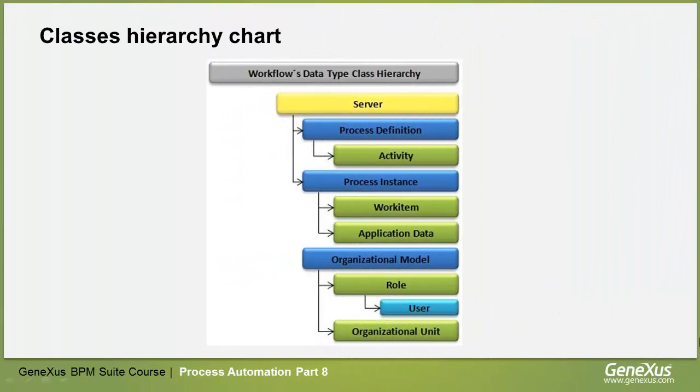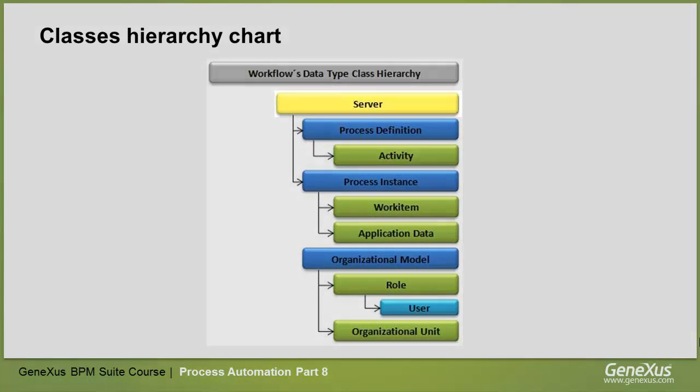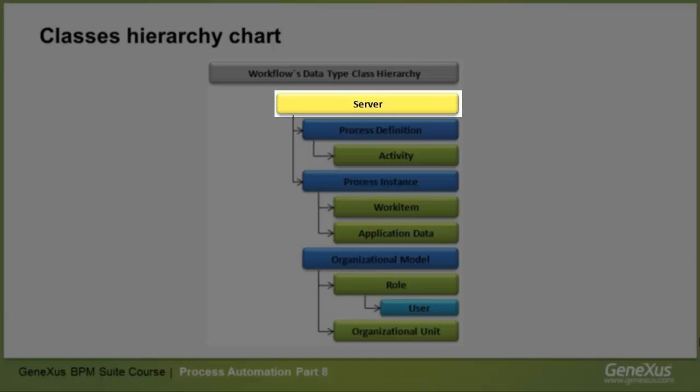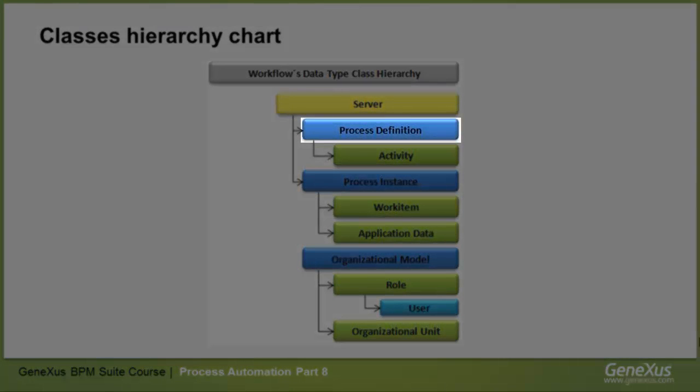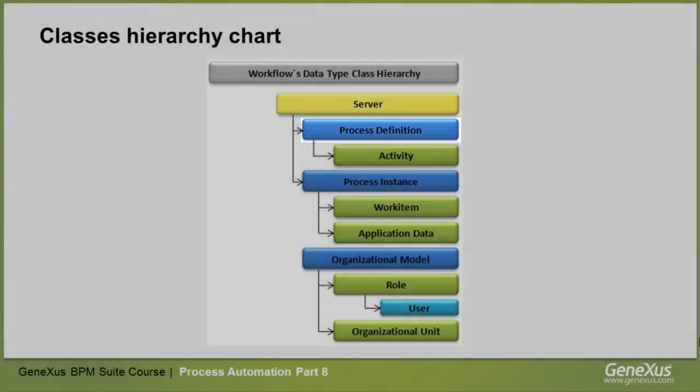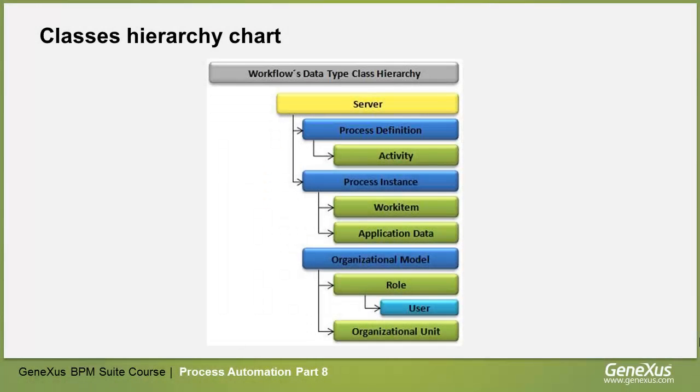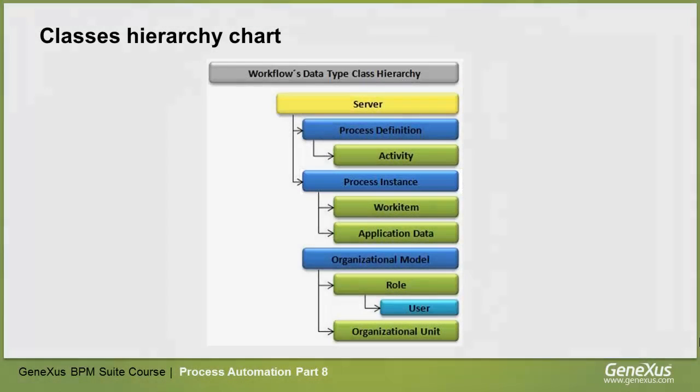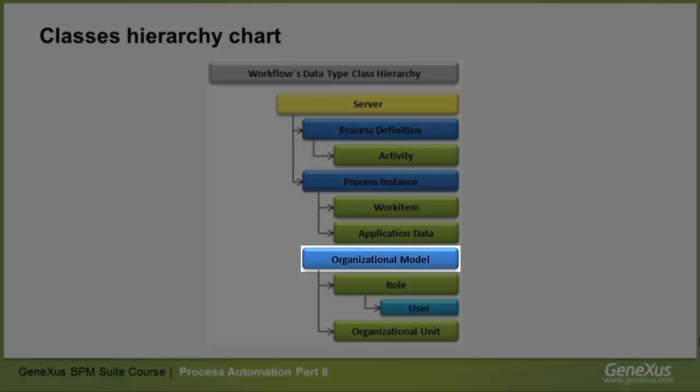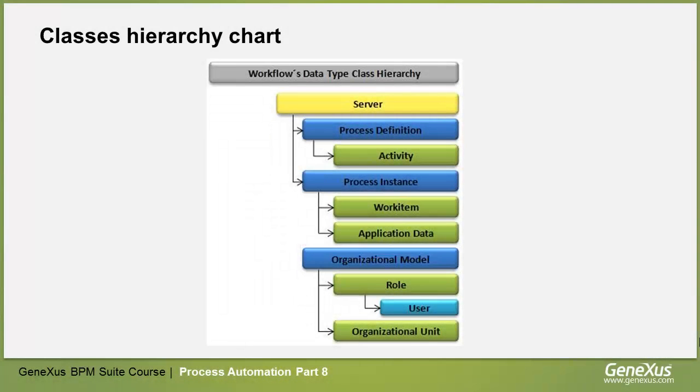Workflow data types are classified into a hierarchy of classes. The highest class is the server class, on which three other classes depend, namely, ProcessDefinition, which allows us to access the components of a process diagram, ProcessInstance, which allows us to access an instance of a process under execution, and OrganizationalModel, which allows us to access the information regarding the company's organizational structure, such as roles and users. The server class is the entry point of the types hierarchy, and its methods enable us to access any workflow data type.